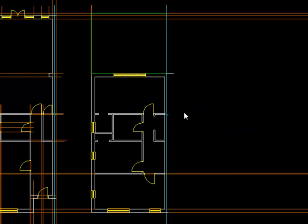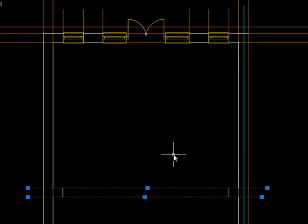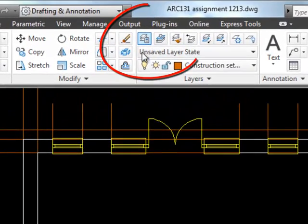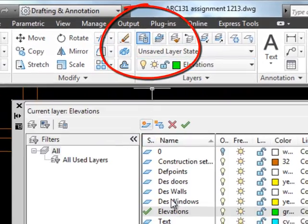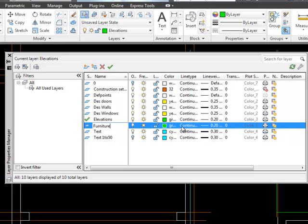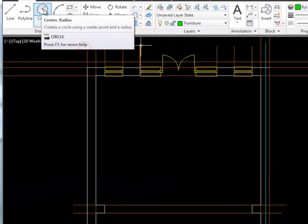Now we're going to move over and start drawing some blocks, putting some furniture in. I'm going to start with the dining room and put in a dining table and chairs. I'll make a furniture layer — I'll call it 'furniture', green is fine, 0.2 is fine — and make that current.